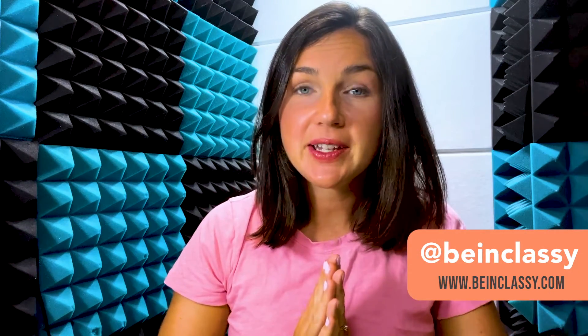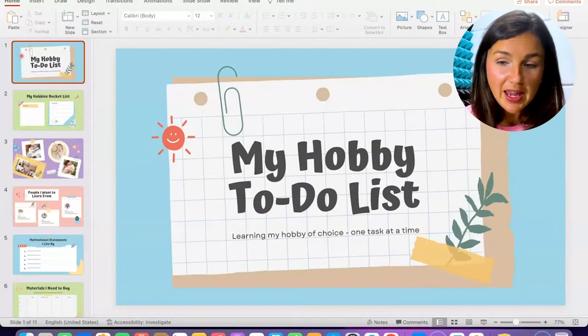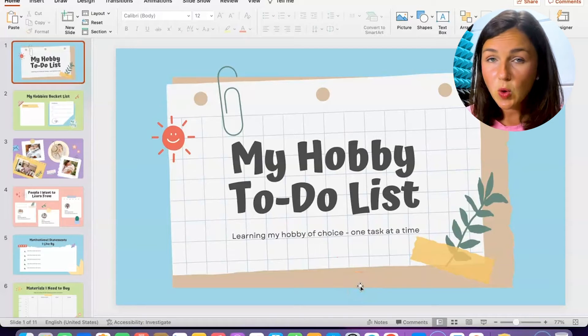Hey everyone, welcome to Being Classy. My name is Jessica, and in this video I want to show you how to add speaker notes within your PowerPoint presentation. I'm going to show you how to do this on PowerPoint's desktop app on a Mac. If you're using a PC or PowerPoint's online web version, it's going to be very similar — you'll navigate and follow the same steps.